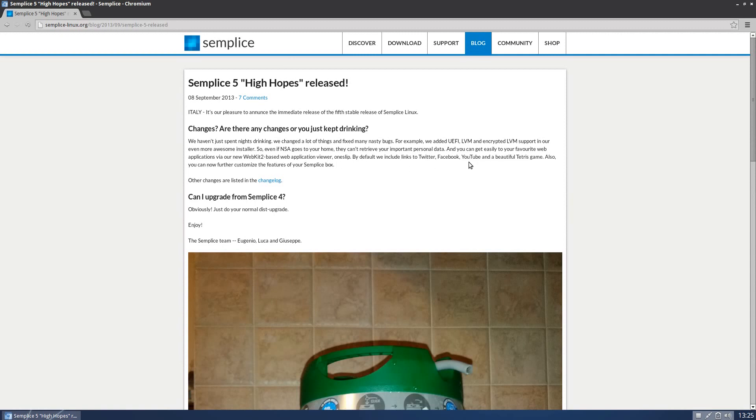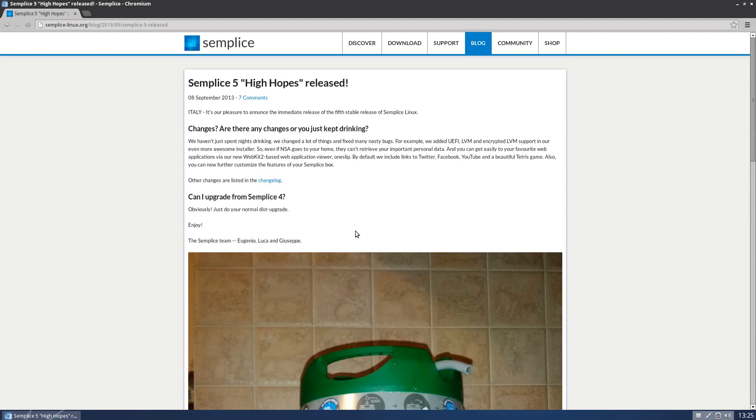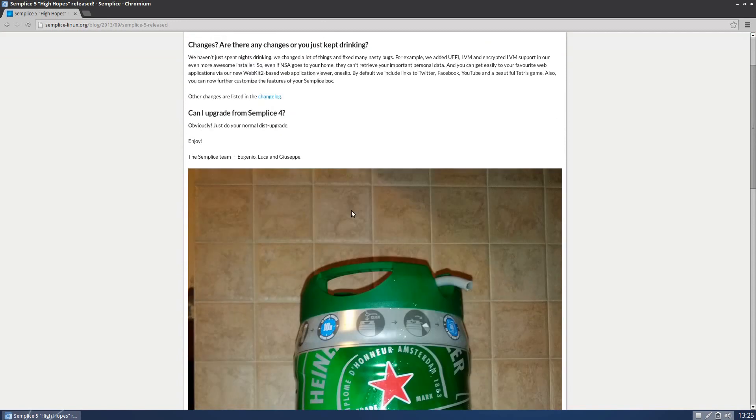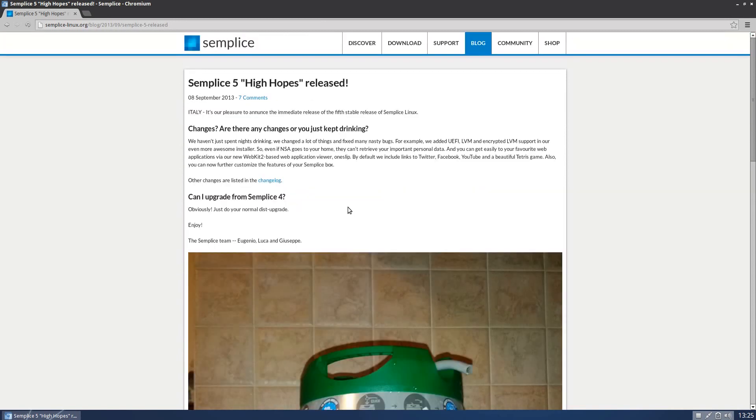You can easily get to your favorite web application via our new WebKit 2 based web application viewer. Which basically means that you can put web applications in the menu. It's called One Slip, by the way. So don't slip over. If you want to upgrade from Simplice 4, which some of you may already have, you just do a normal distro upgrade. That's all you do.